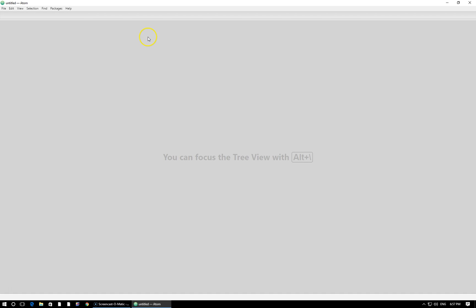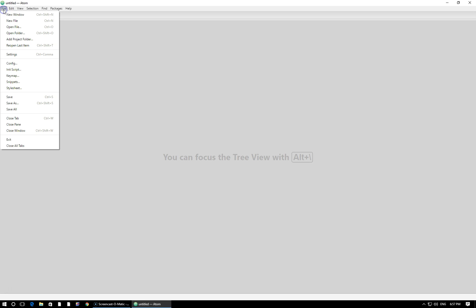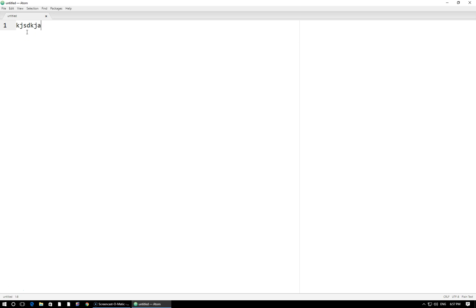Let's go ahead and create a new file. You can do that by either doing file, new file, or using the shortcut here, Ctrl plus N. I'm going to click on it here. Here we have a brand new file. Here is where we're actually going to be writing our code.